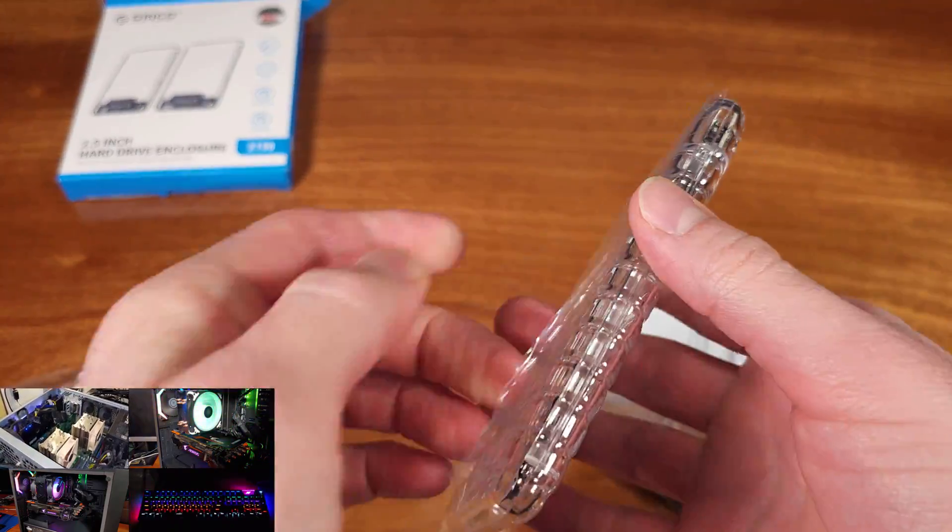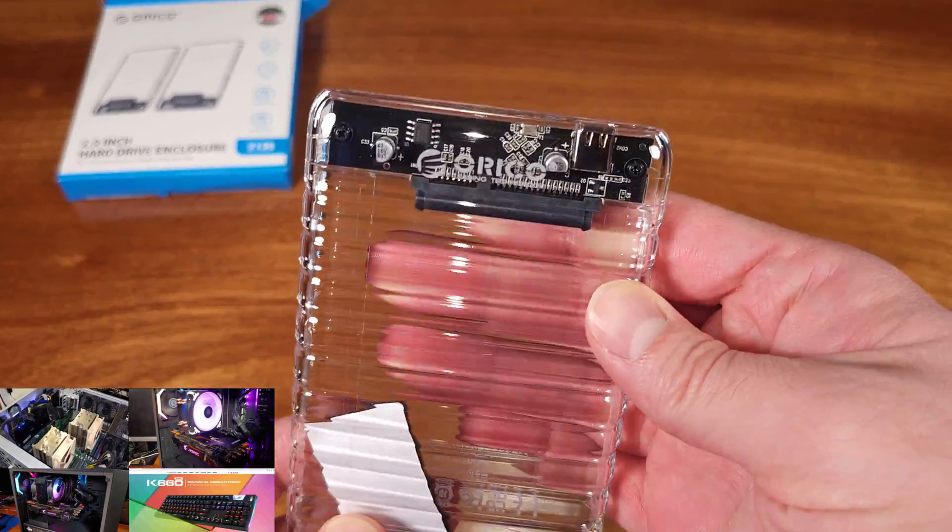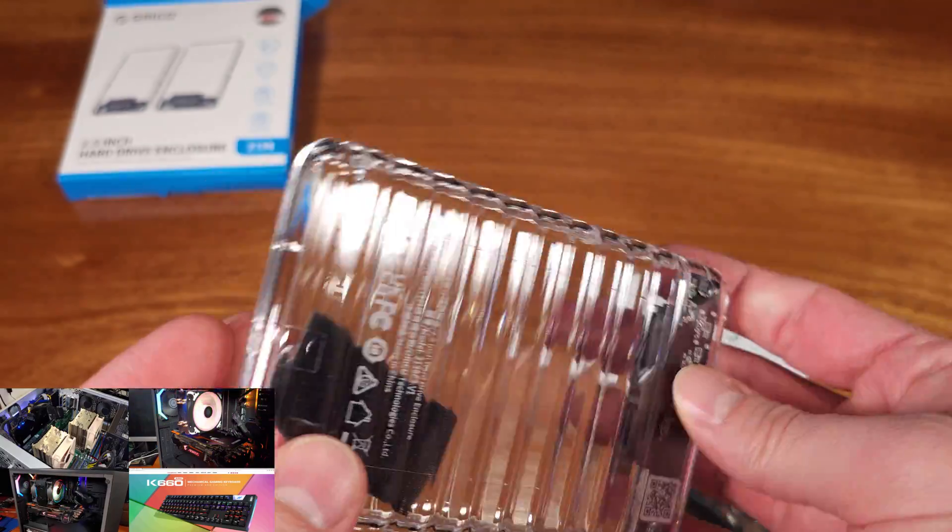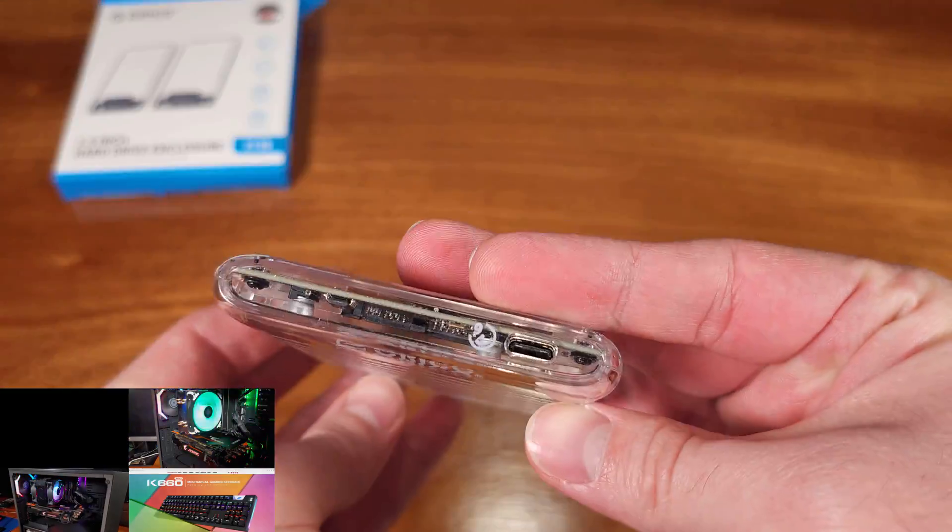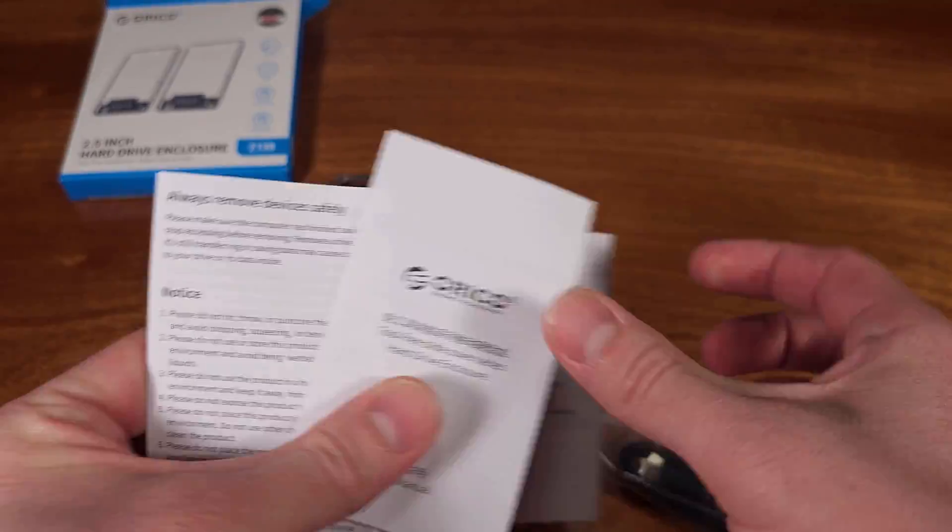In my testing with this USB to SATA adapter, I found it to be easy to set up, easy to use, and pretty handy to have.